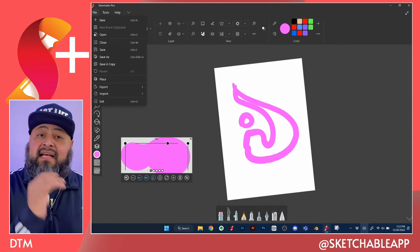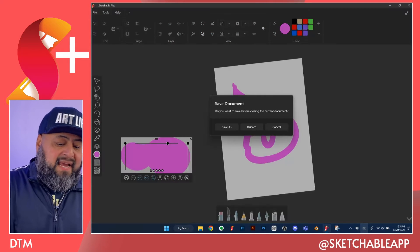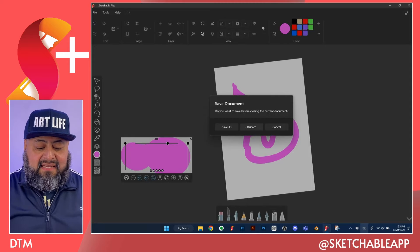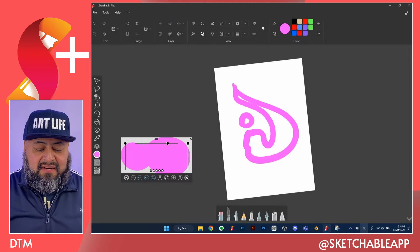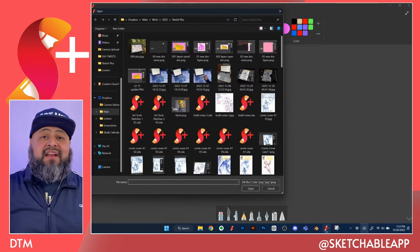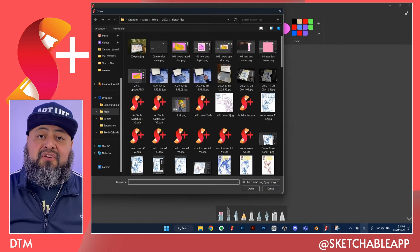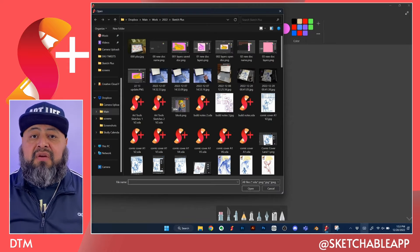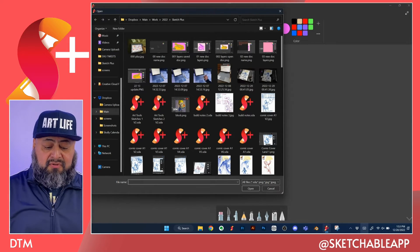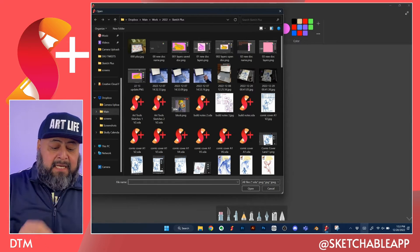Click on open and navigate. Let's go ahead and discard this drawing here and navigate over to the folder in your computer where you have your other Sketchable drawings.